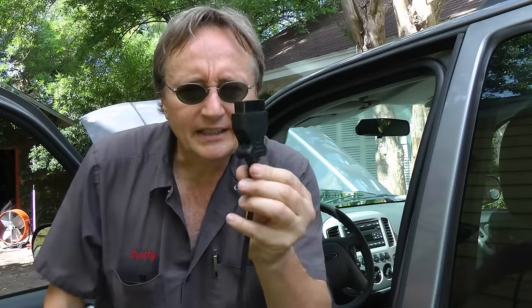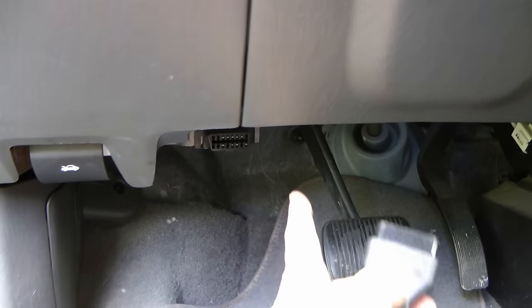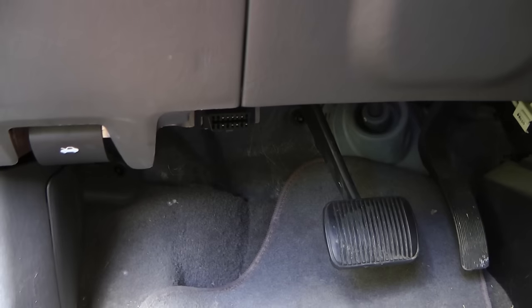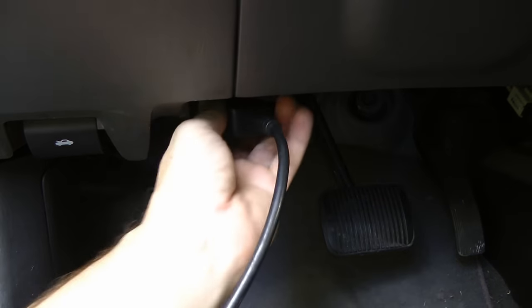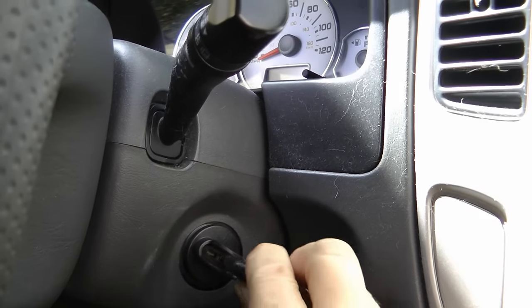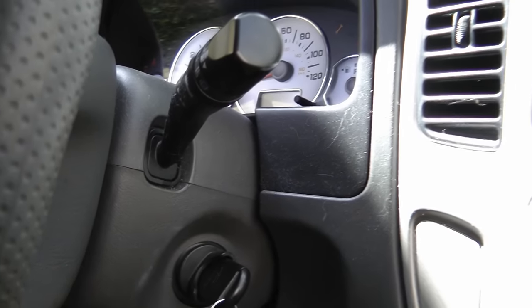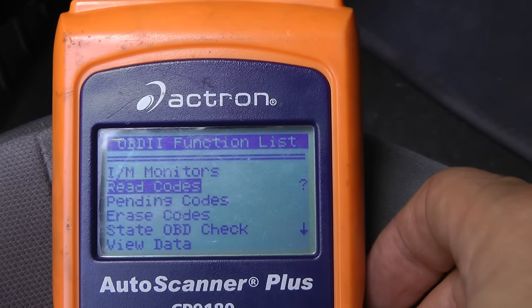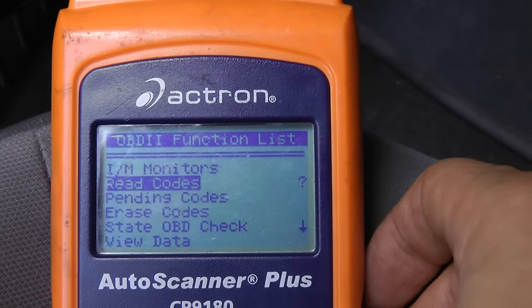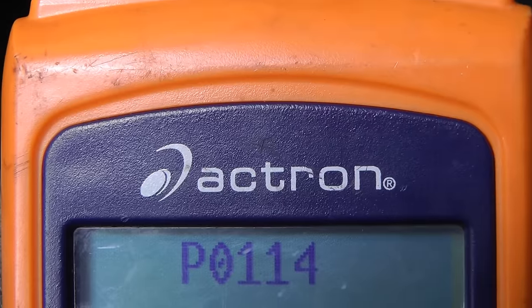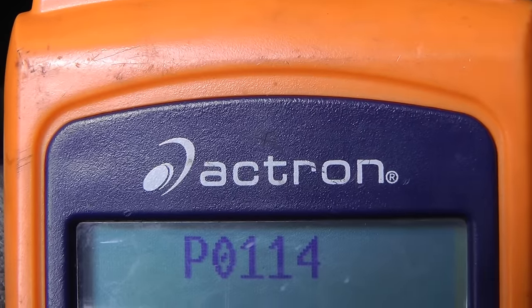Once you get a scan tool, take the end that plugs into the dash, then find the plug that it goes into — which is by your left leg on the Ford — and plug it right in. Get your key, put it in the ignition, and turn it to the on position. Not running, but on. Then choose the read code function and push enter, and it will tell you what code it has. In this case, it's P0114.